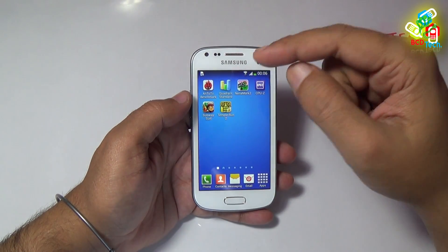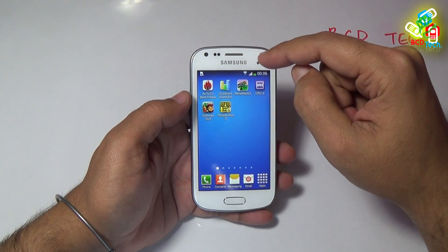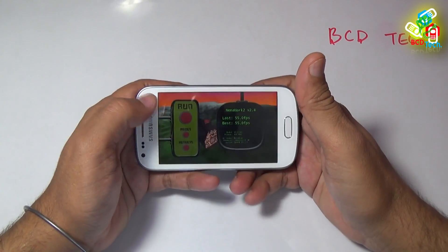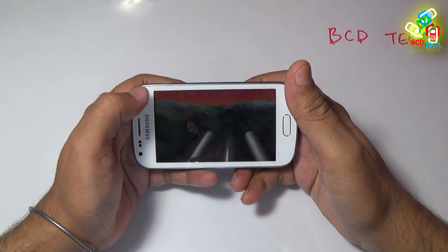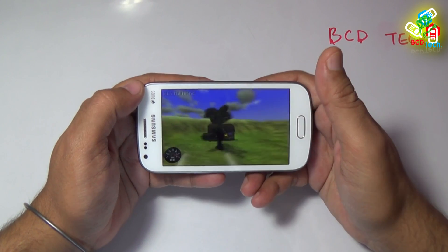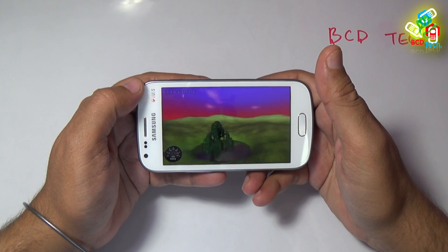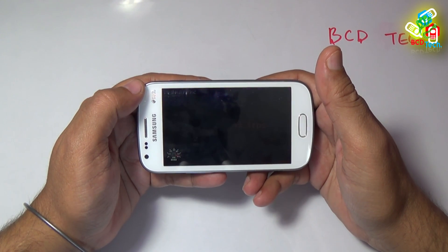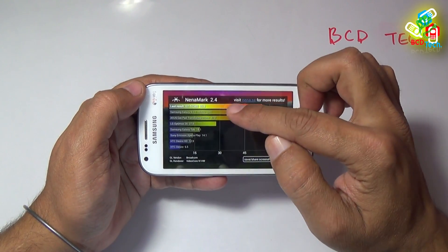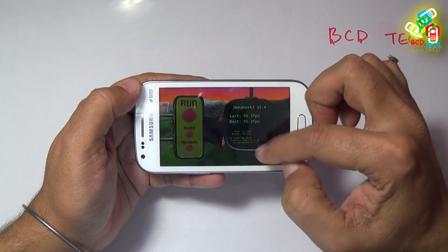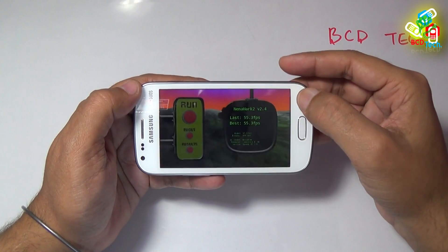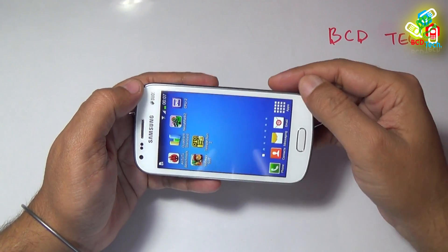Now moving to the next benchmark, which is Nanomark 2 for testing the GPU. The previous run gave 55 frames per second, which is very good. Now let us see in real time. Nanomark gives 55.3 frames per second this time, which is very good. So the GPU is very strong to play HD games.